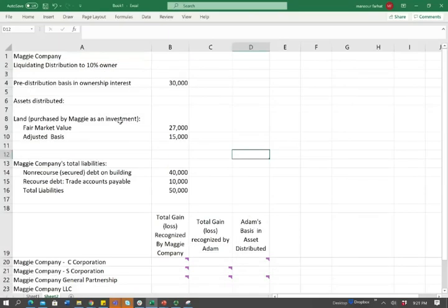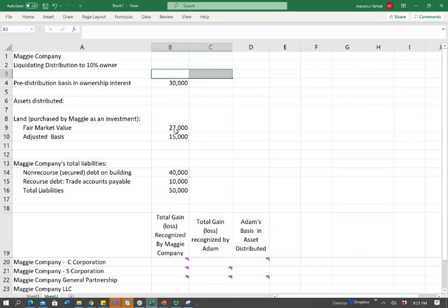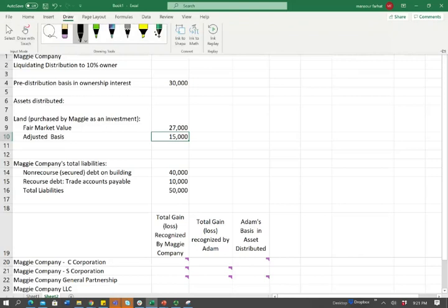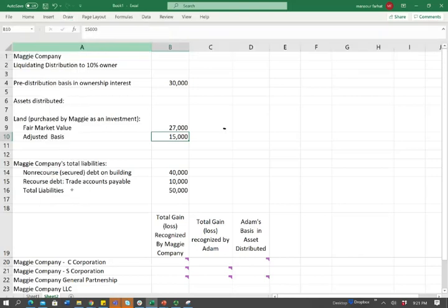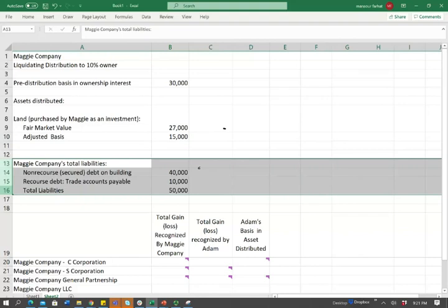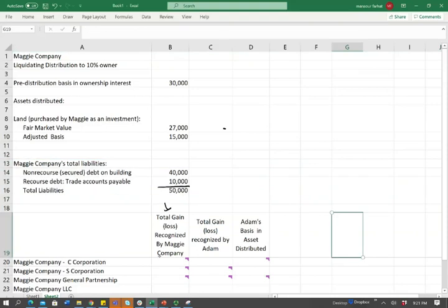Here's the Excel sheet. We have Maggie Company, which had a 10% owner distribution. The pre-distribution basis is $30,000. The asset distributed was a piece of land held as an investment with a fair market value of $27,000 and an adjusted basis of $15,000 for the company. We also have liabilities: non-recourse debt, recourse debt, and total liabilities of $50,000. They're asking us to compute the total gain or loss recognized by the company, by Adam the shareholder, and Adam's basis in the asset distributed, as Adam is a 10% owner.